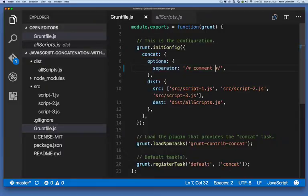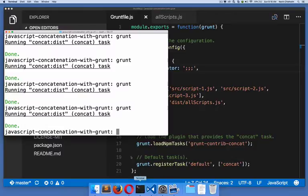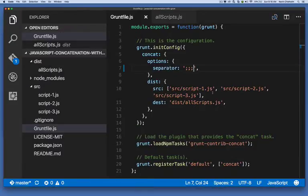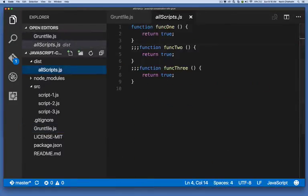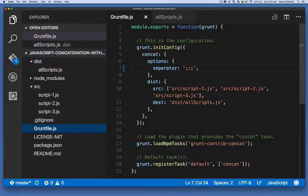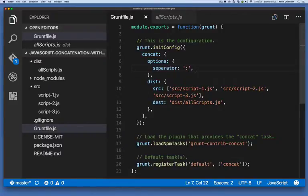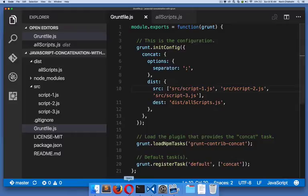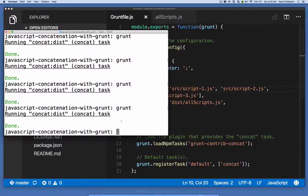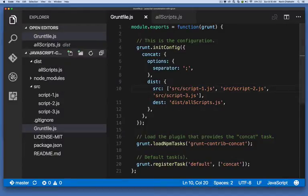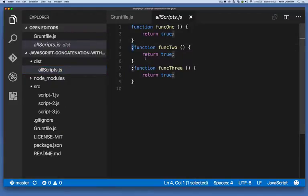And I could specify anything here. I could specify maybe like I just want three semicolons and I run grunt again. It overwrites the file and now I have three colons. So you may not want three colons, you may want a comment. It doesn't really matter what you put. But just keep in mind, this is arbitrary text that you put here. And when you run grunt, it will use that text to determine how each source file is separated in the final output file.